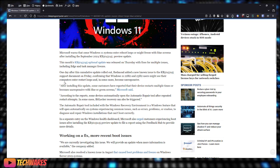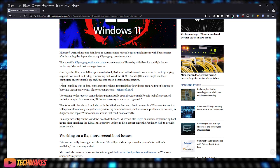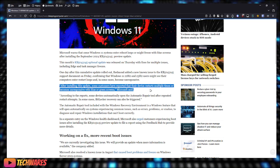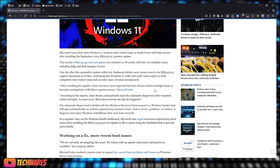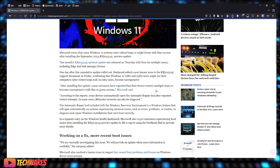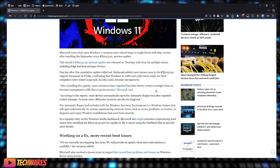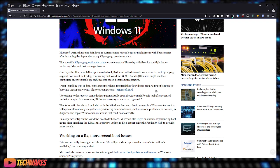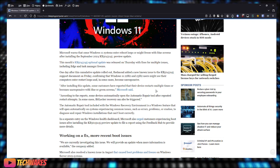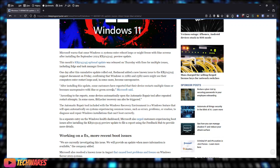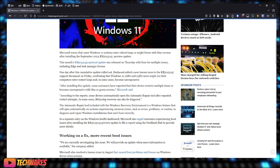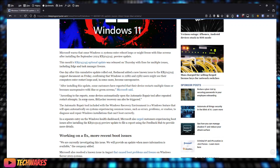Okay, so this is a statement from Microsoft. After installing this update, some customers have reported that their device restarts multiple times or becomes unresponsive with blue or green screens.